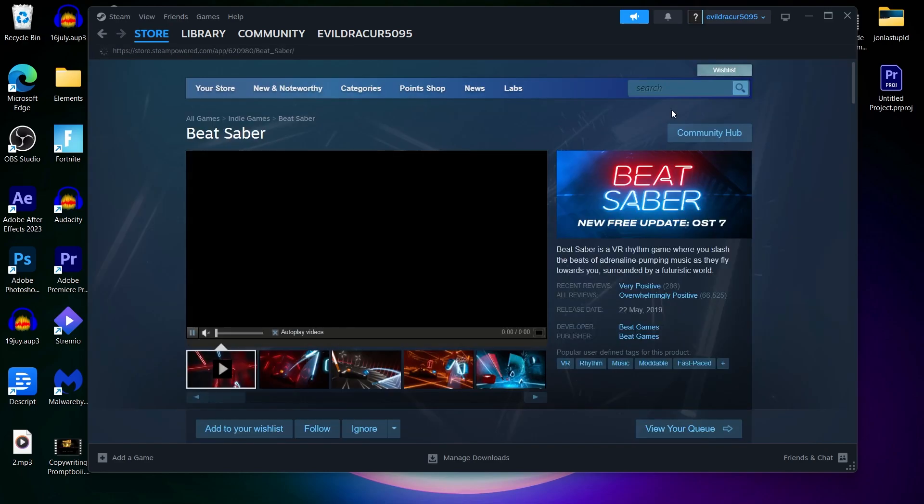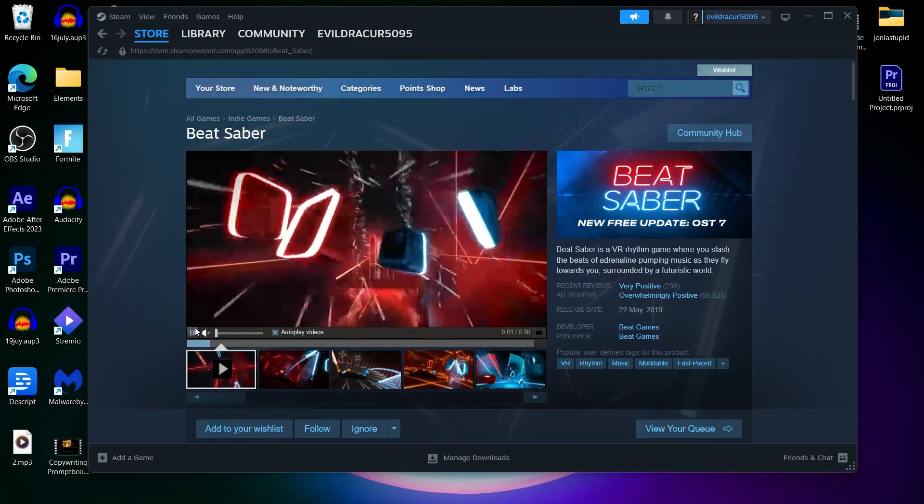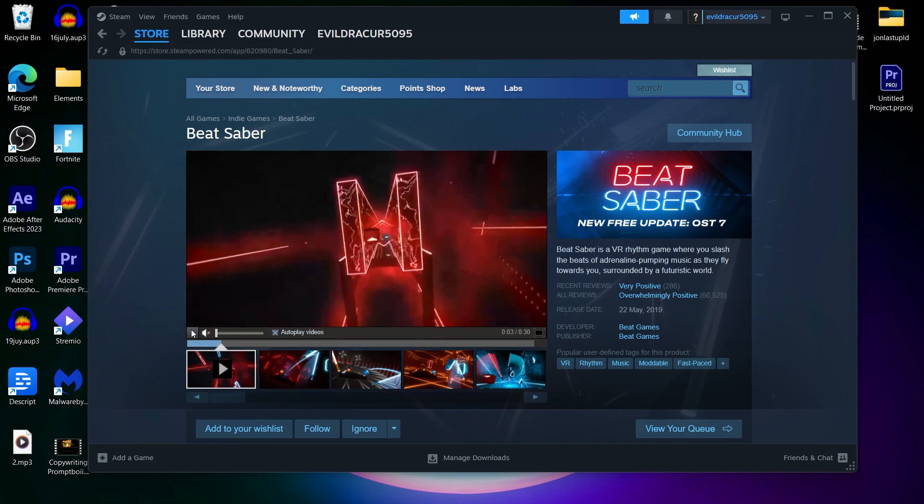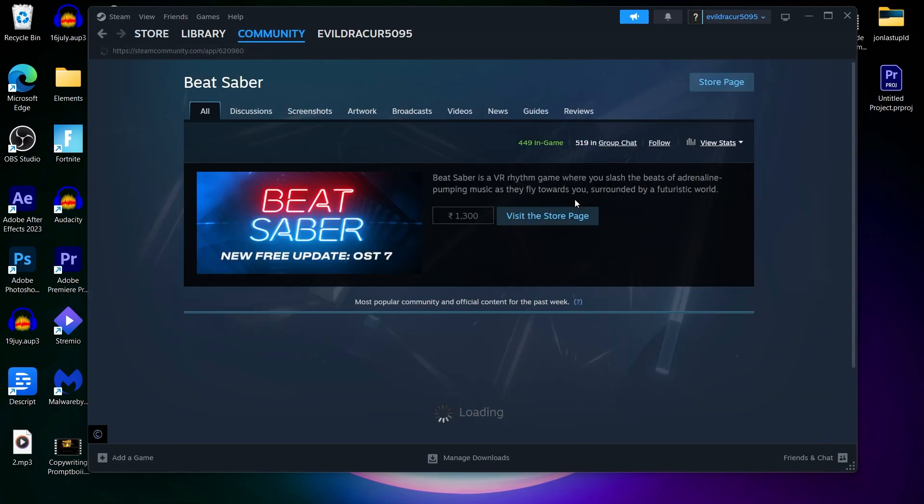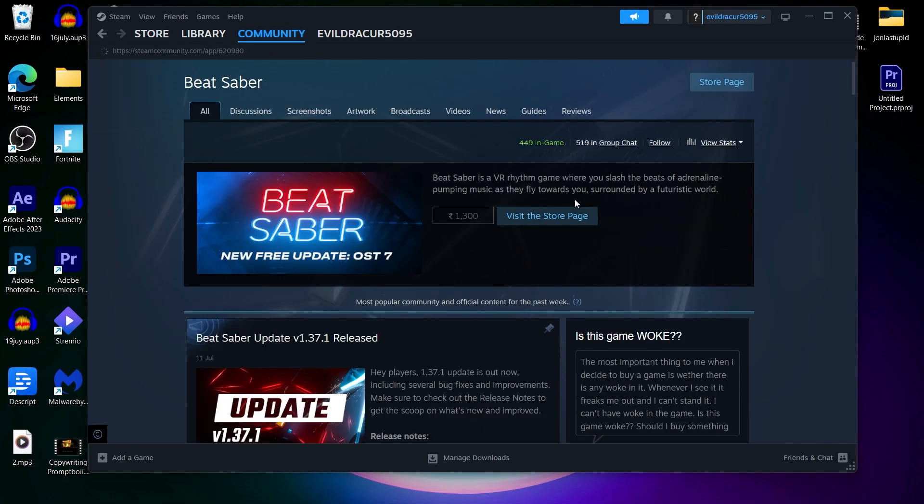This is going to open your Beat Saber page on your screen. So on this page, click on Community Hub. Now you will see a page that will look something like this. What we are looking for on this page is the Beat Saber's Workshop.